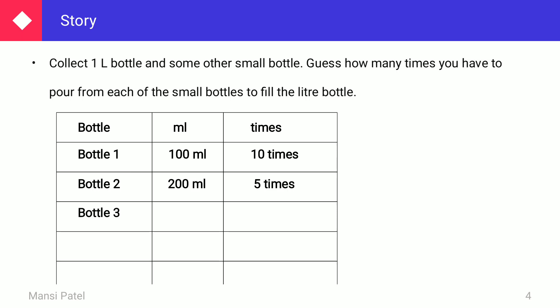If bottle 3 has a measurement of 50 ml, which number multiplied by 50 makes 1000 ml? We do the division: 1000 divided by 50 equals 20. So if you fill bottle number 3 twenty times, you can fill the big 1-liter bottle.